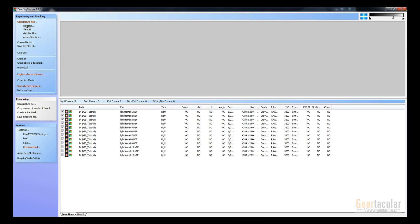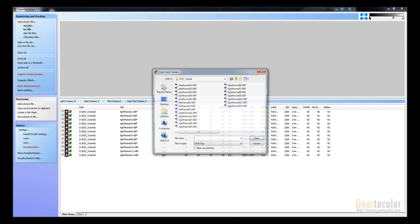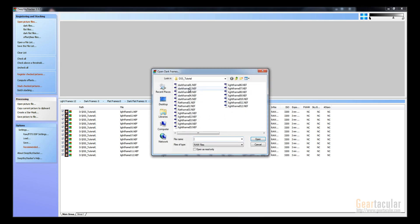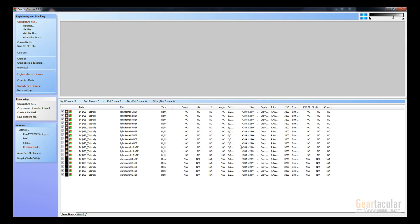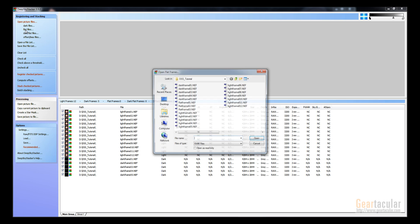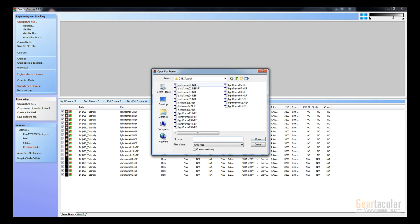Then you want to go to your dark files up here, click that, bring in your dark frames. There they are. And now flat files, and bring in any flat frames you have.